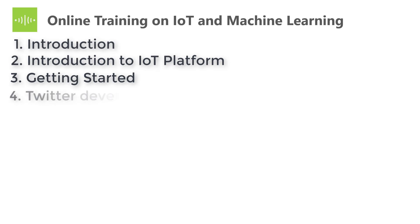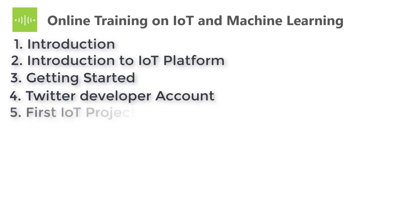The fourth one is apply for Twitter developer account. It is for further usage for the projects and security. The fifth one is the first IoT project you are going to build there. You will get hands-on experience.